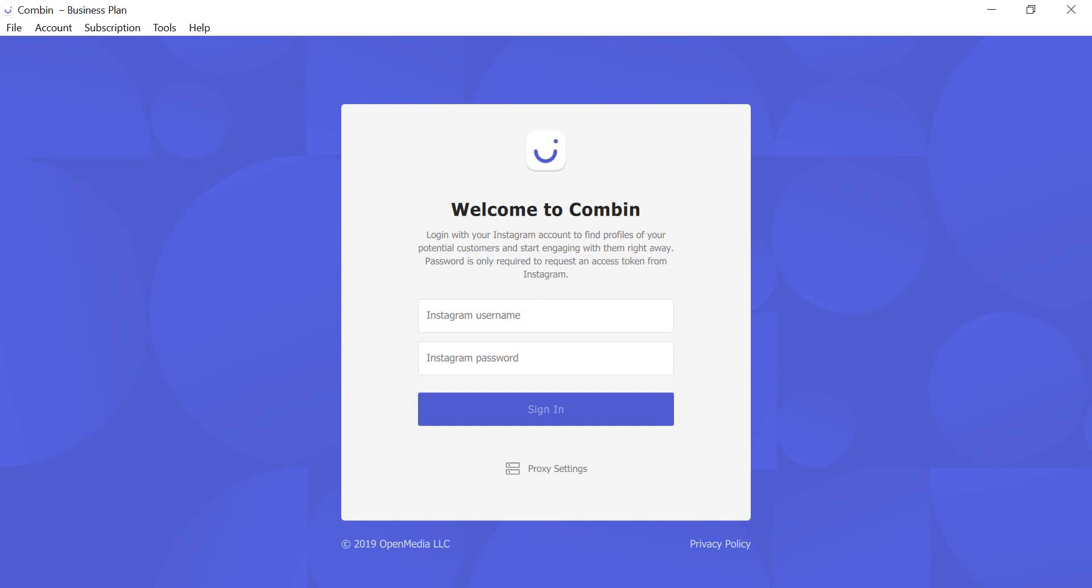Hi friends! This is a new video guide for Combin.com. Today I will show you how to set up Instagram hashtags tracking.